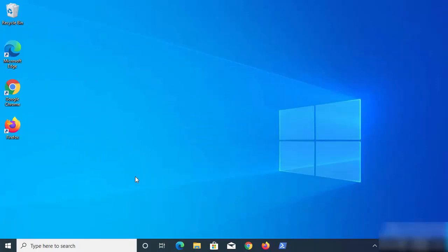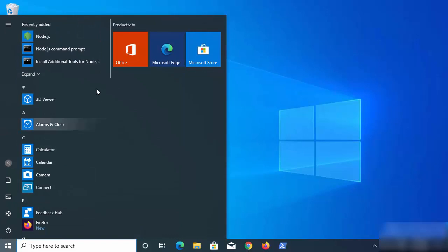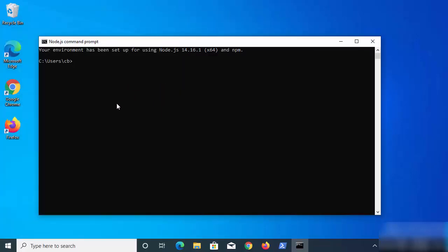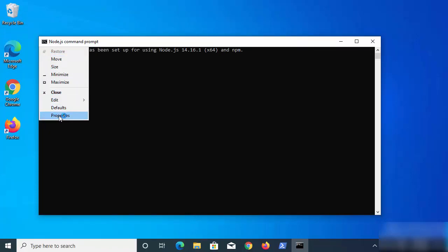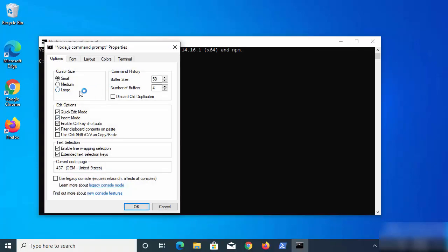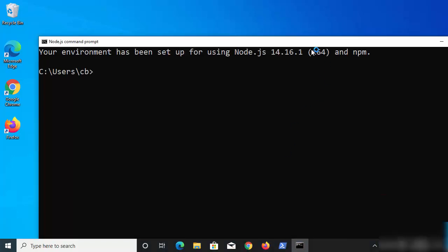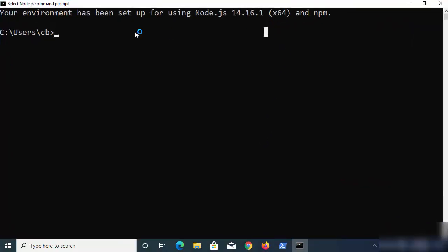We can already move to testing Node.js. Click on the Windows icon and you'll see the Node.js Command Prompt option. Clicking it opens the command prompt. Let's change the font size so everything is more readable — click OK and the font size is increased.